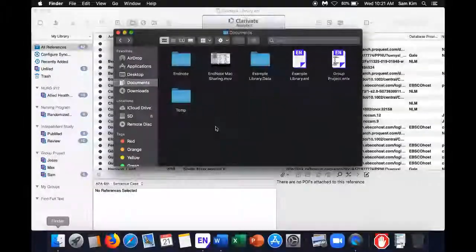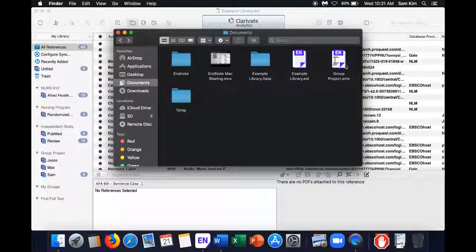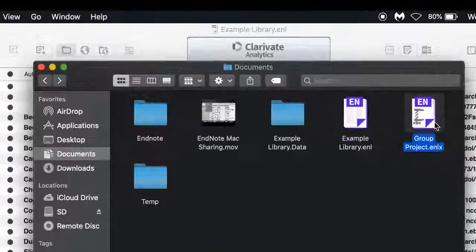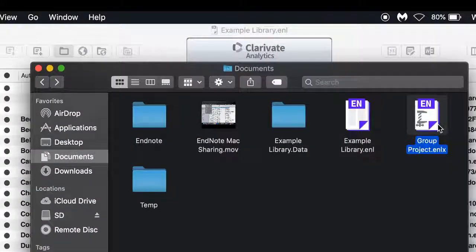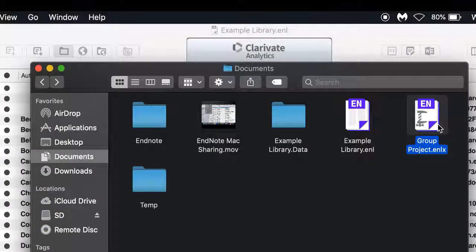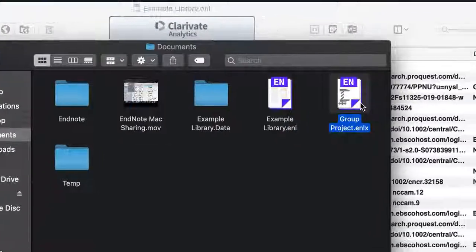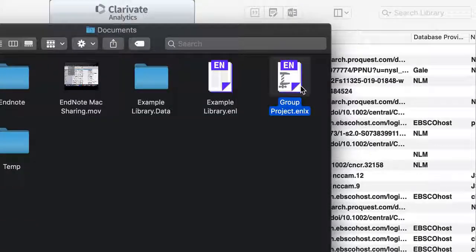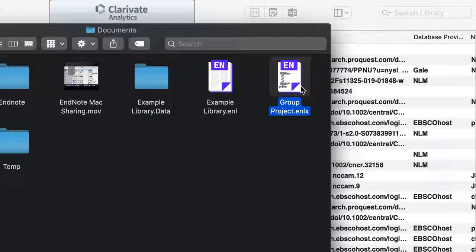To start things off, make sure you have a master library, or a library that you'll be transferring references to, and the archived library that you'll be transferring references from, also known as an ENLX file.